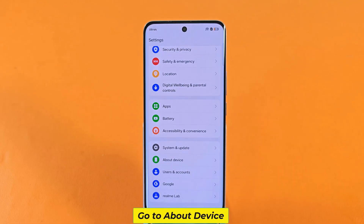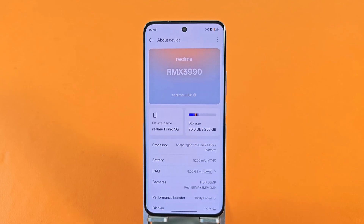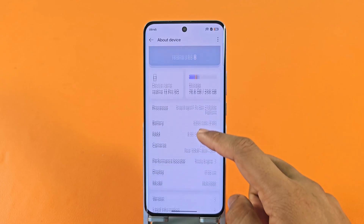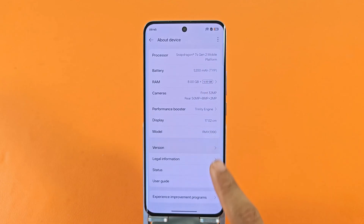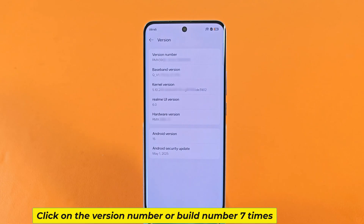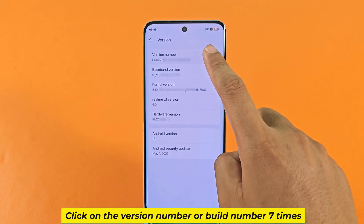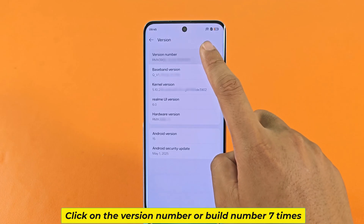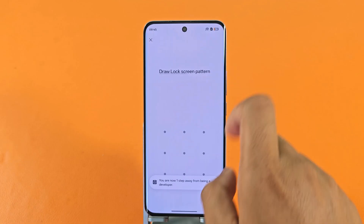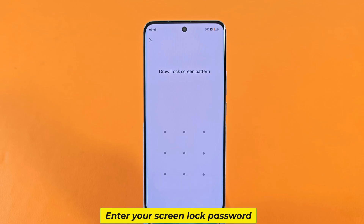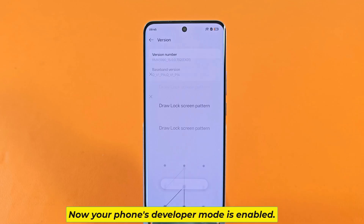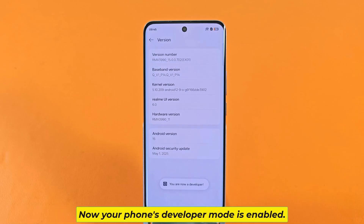Go to About Device. Click on the version number or build number 7 times. Enter your screen lock password. Now your phone's developer mode is enabled.